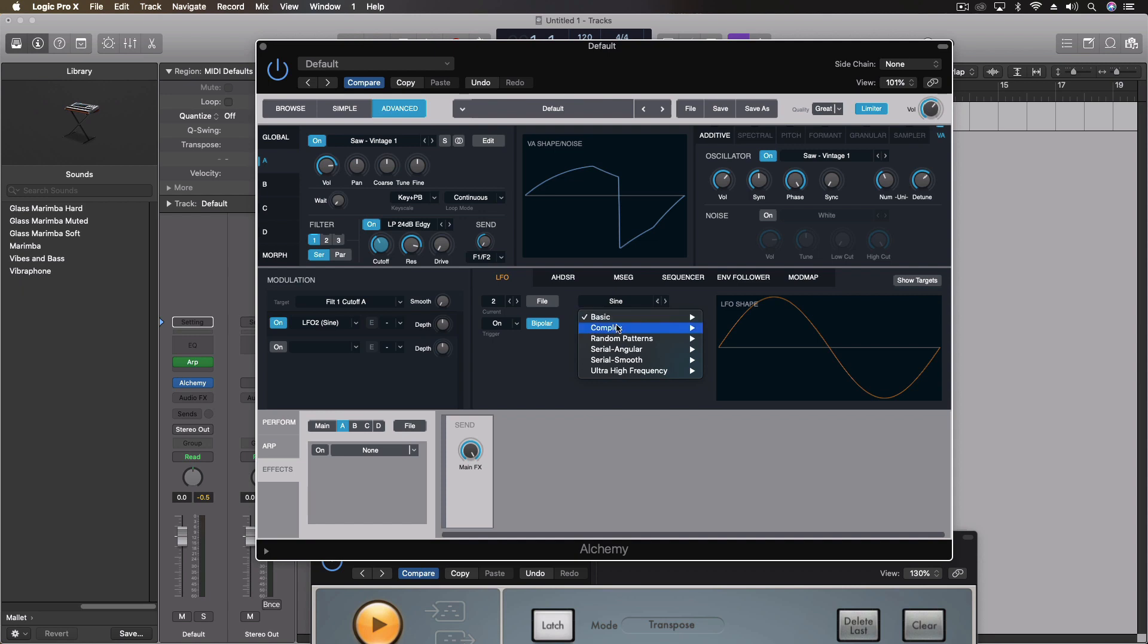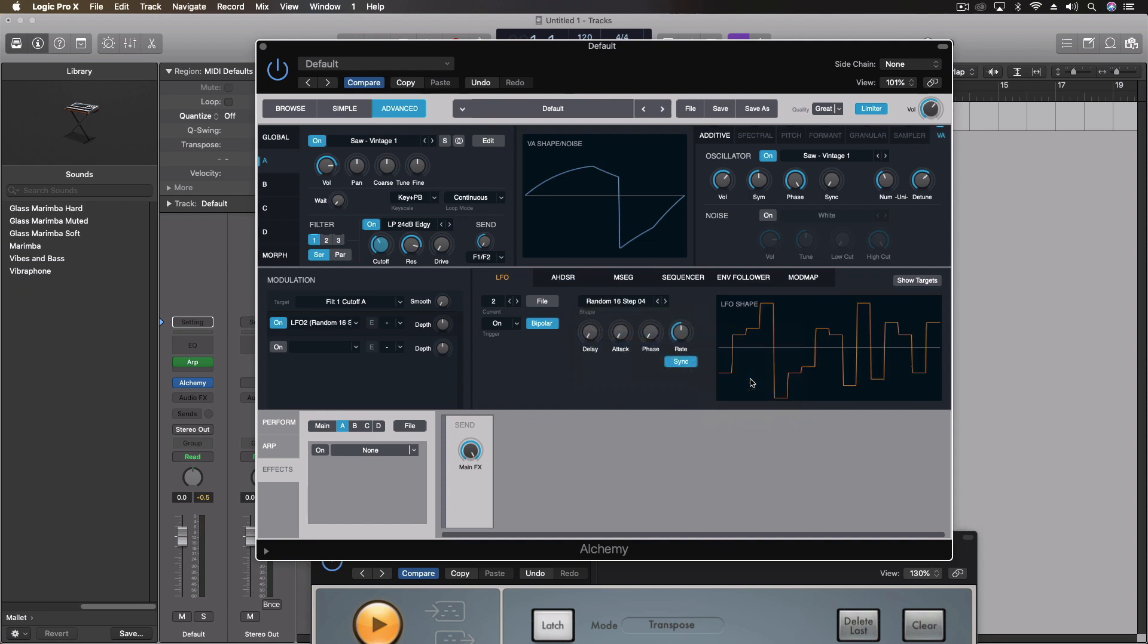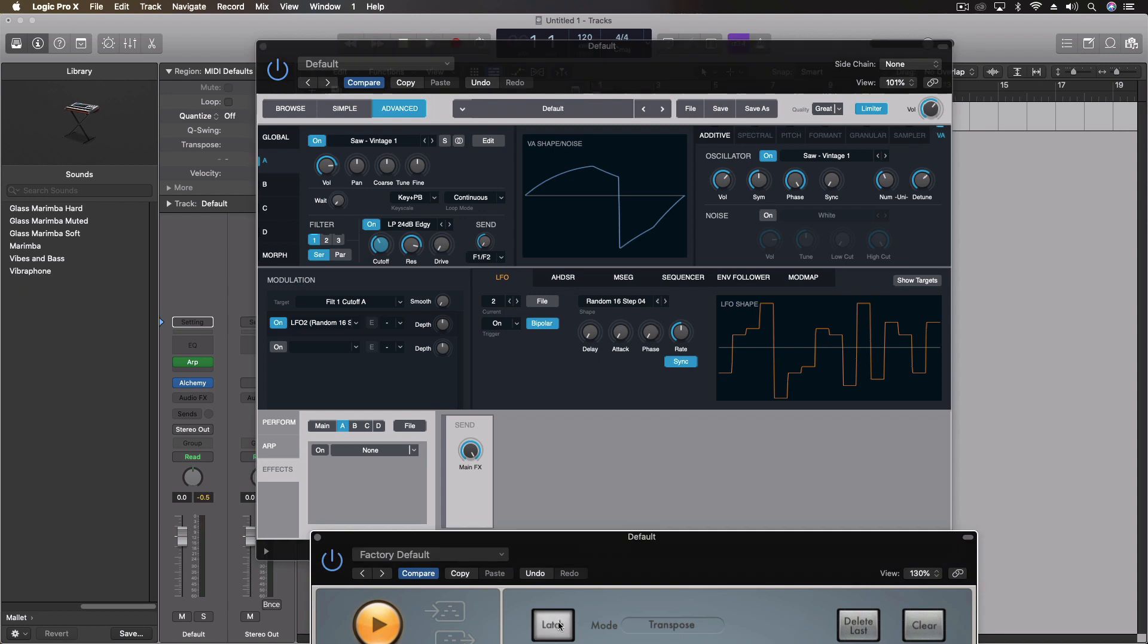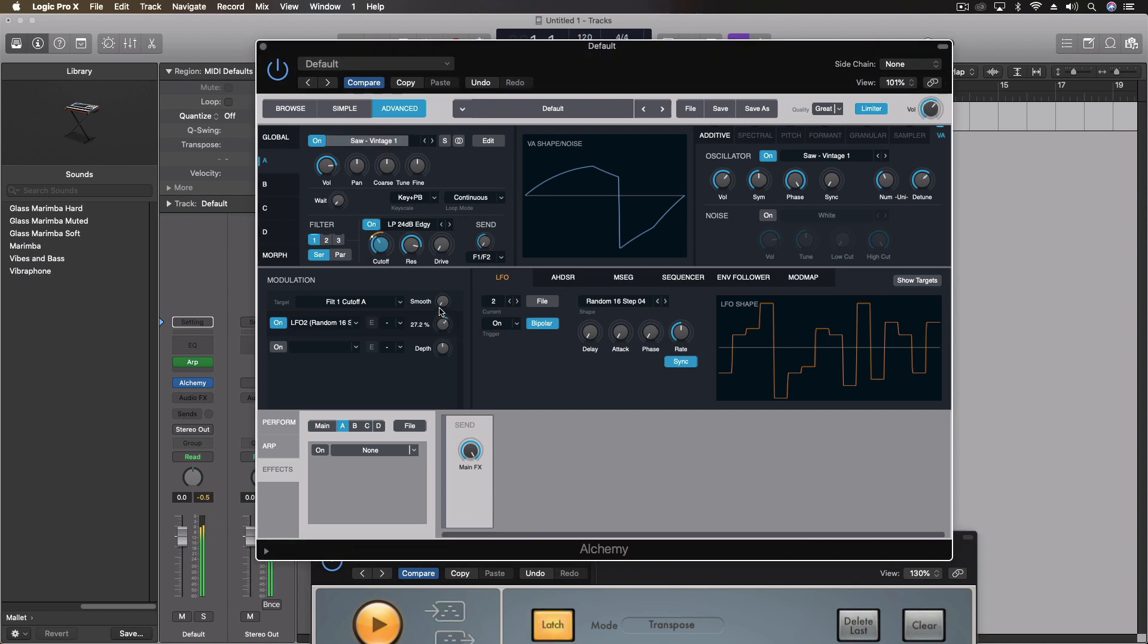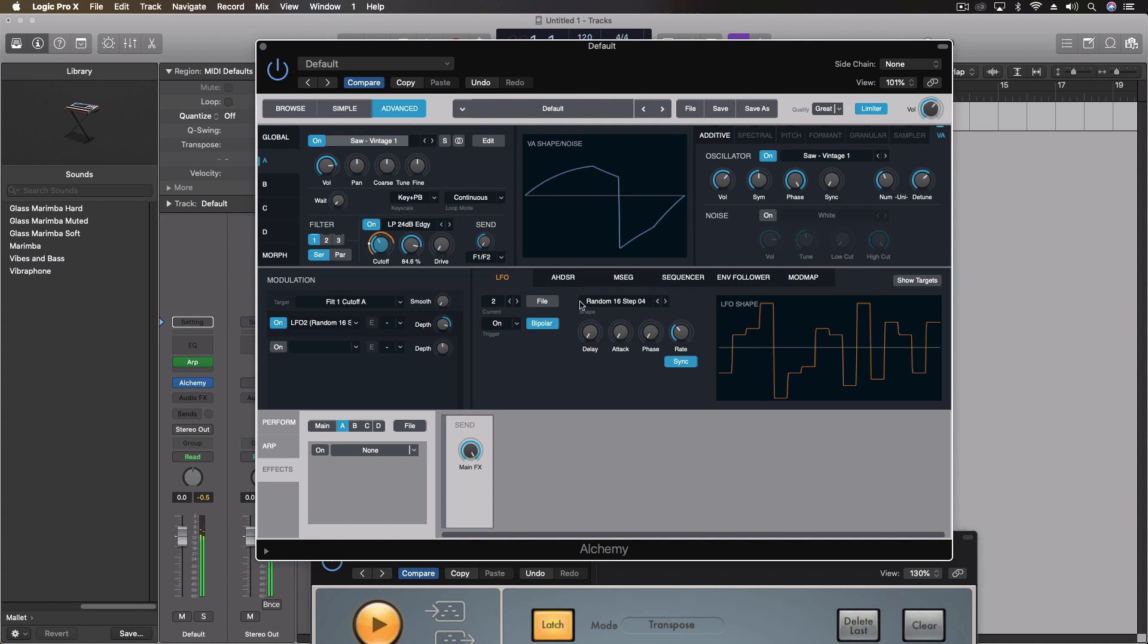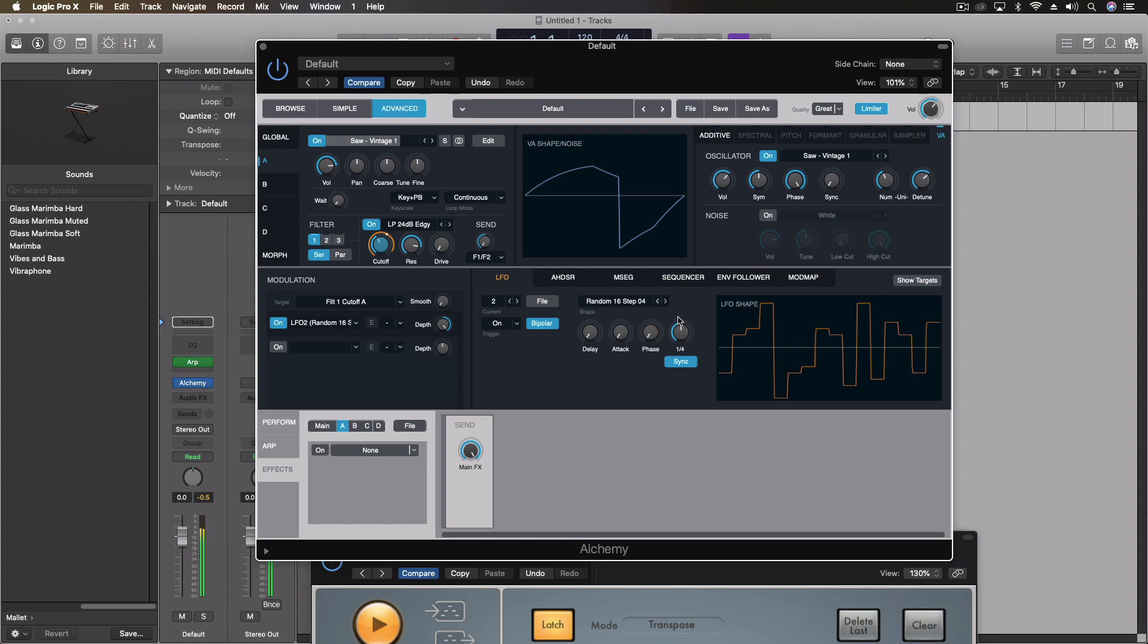Let's do a new LFO. And for this LFO, we're going to do random patterns. Nice LFO shape here. I'm going to do another chord within latch mode. We're going to turn up the depth, and then we're going to turn up the rate.